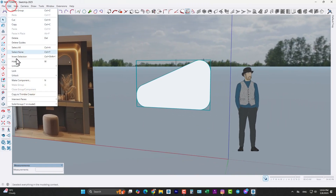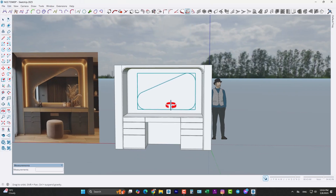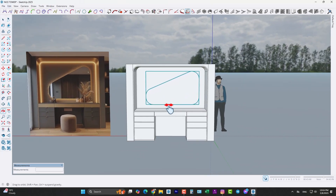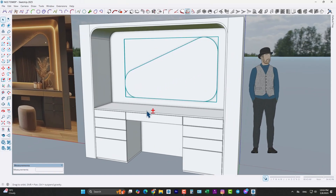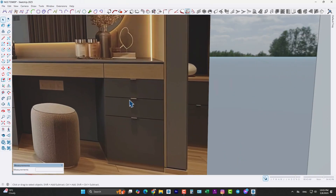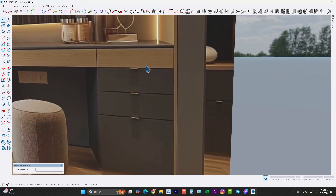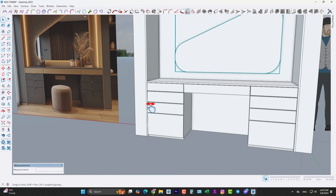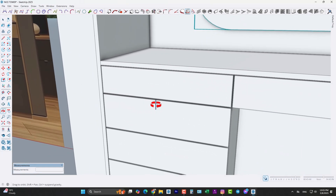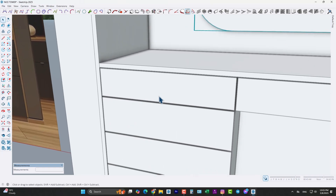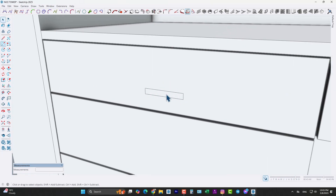Let me unhide the model. Now let's create the handle for this drawer. Draw a rectangle right here like this.